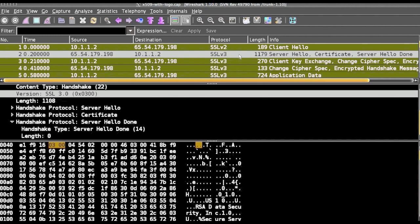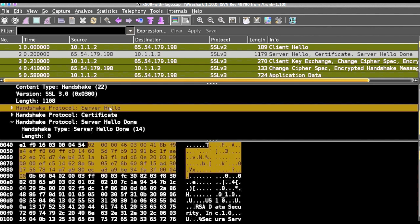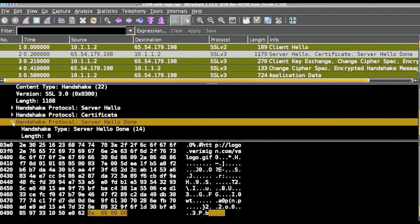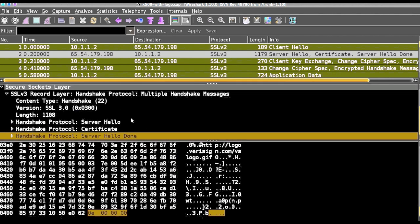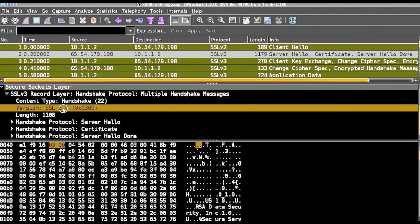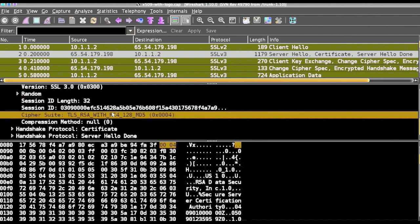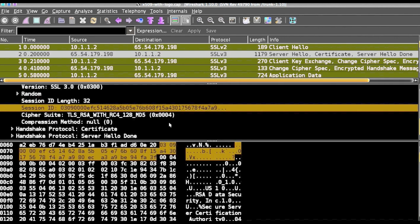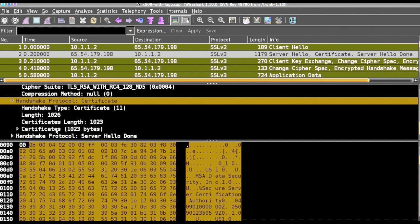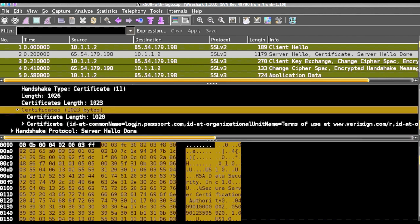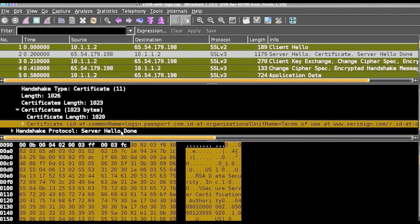The second packet you can see is from the server to client. It contains multiple handshake messages like server hello, the certificate, and server hello done messages. During the server hello, the server sends the client the server's SSL version number, cipher settings, session specific data, and other information the client needs to communicate with the server over SSL. The server also sends its own certificate. If the client is requesting a server resource that requires client authentication, the server requests the client's certificate. The certificate format is X.509 and no other format is defined. Finally, the server hello done is performed.